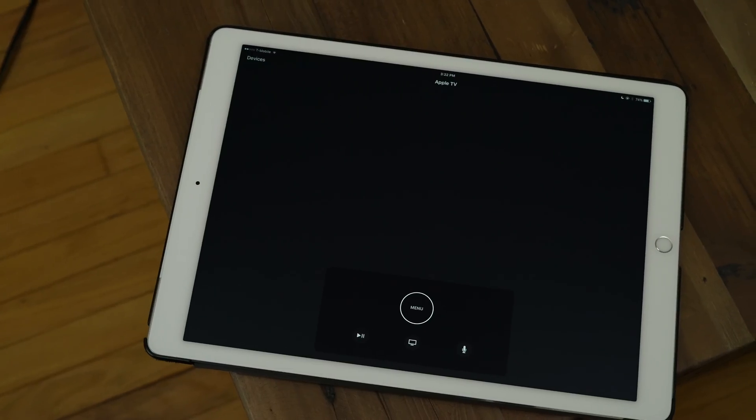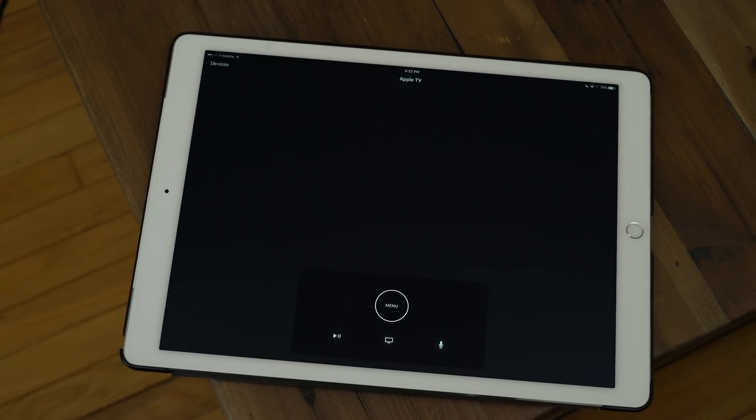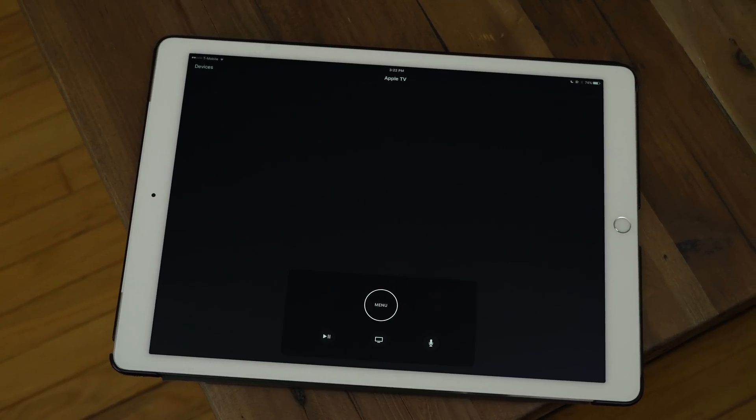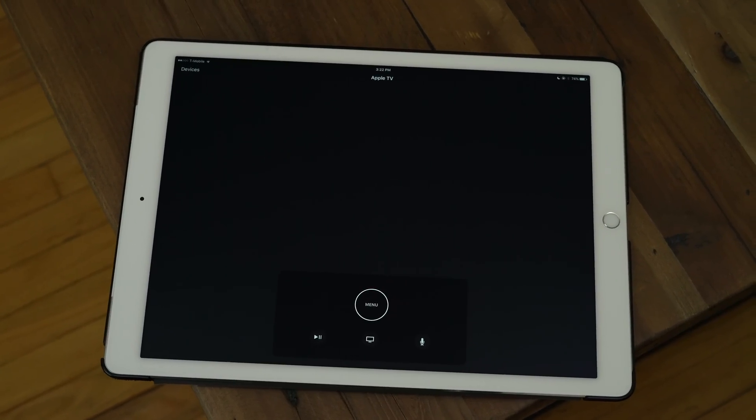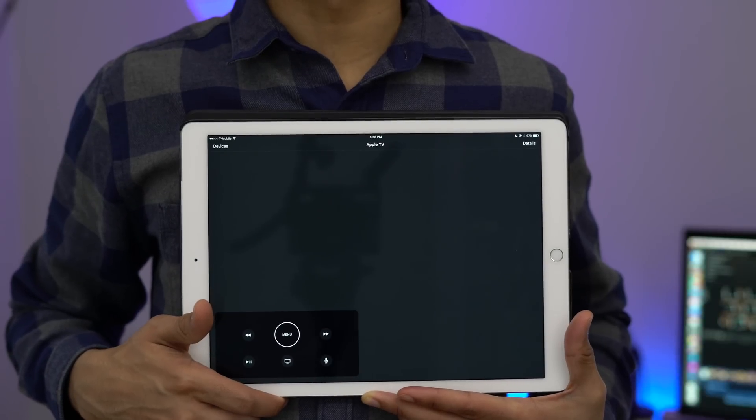But the real big addition to version 1.1 of the Apple TV remote app is of course iPad support which wasn't there in previous editions of the app.